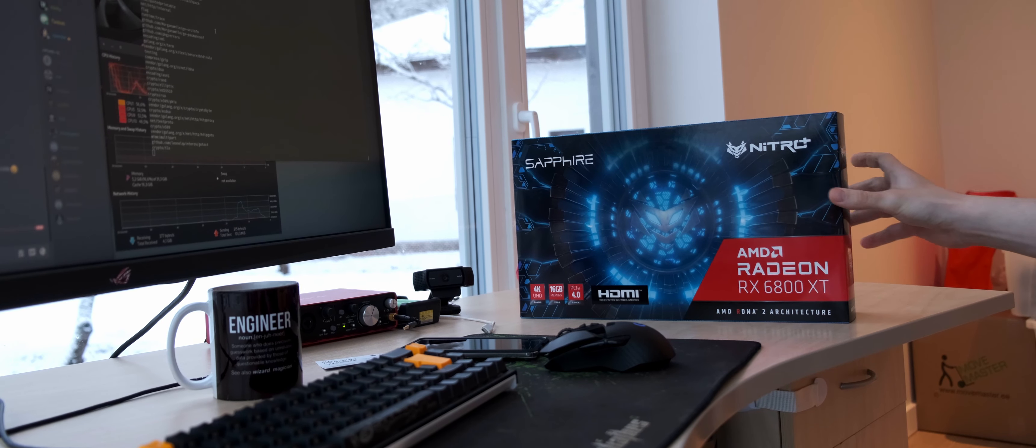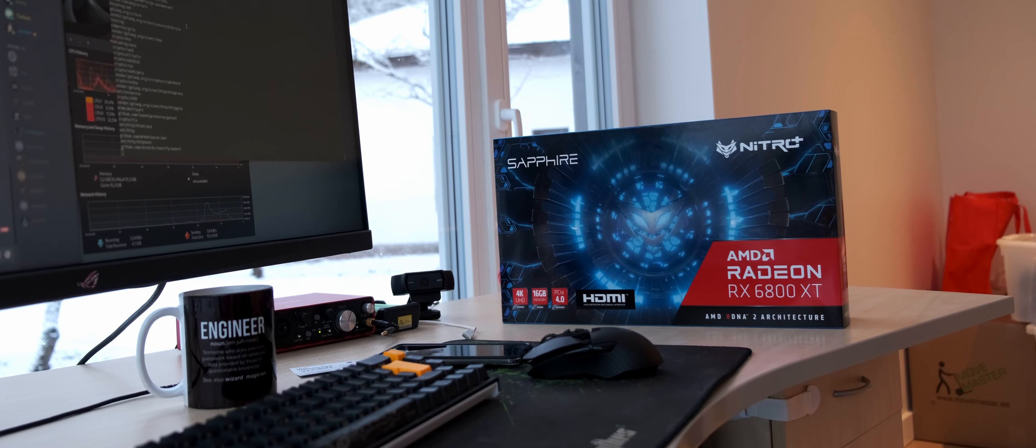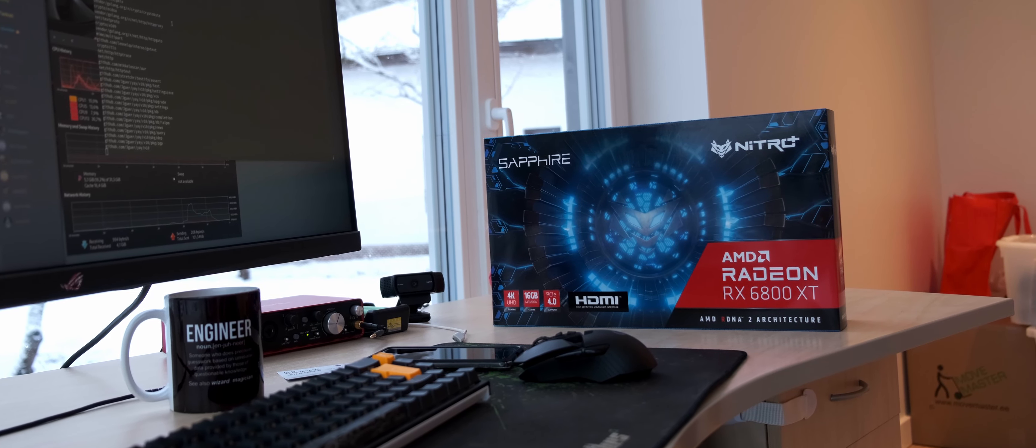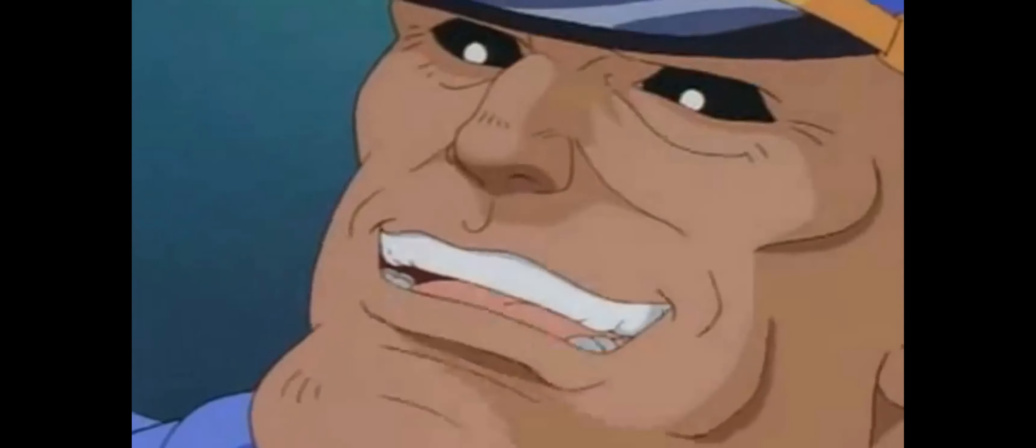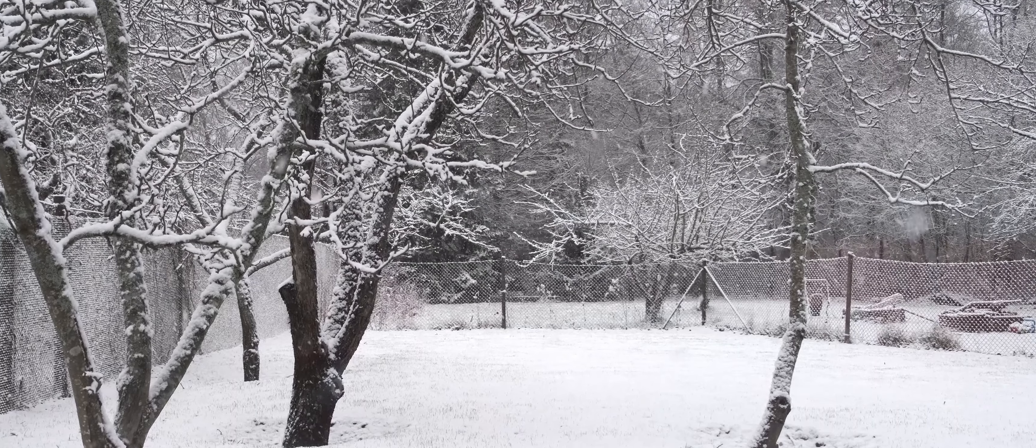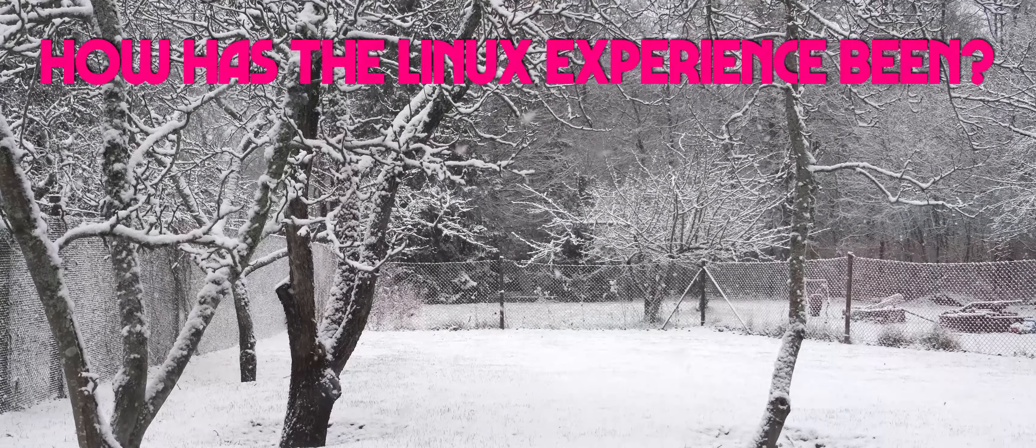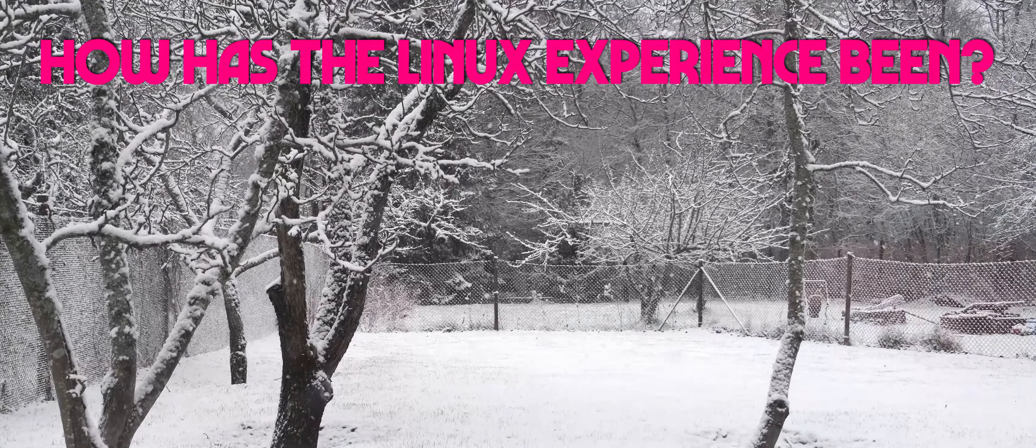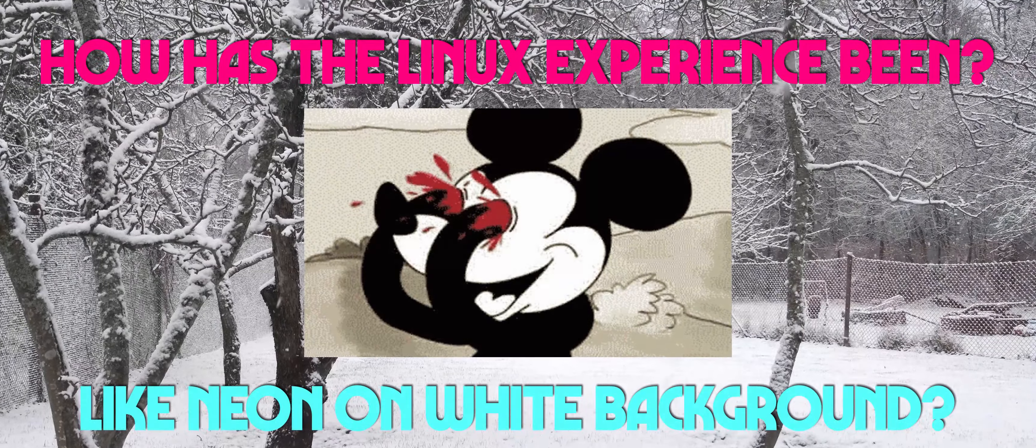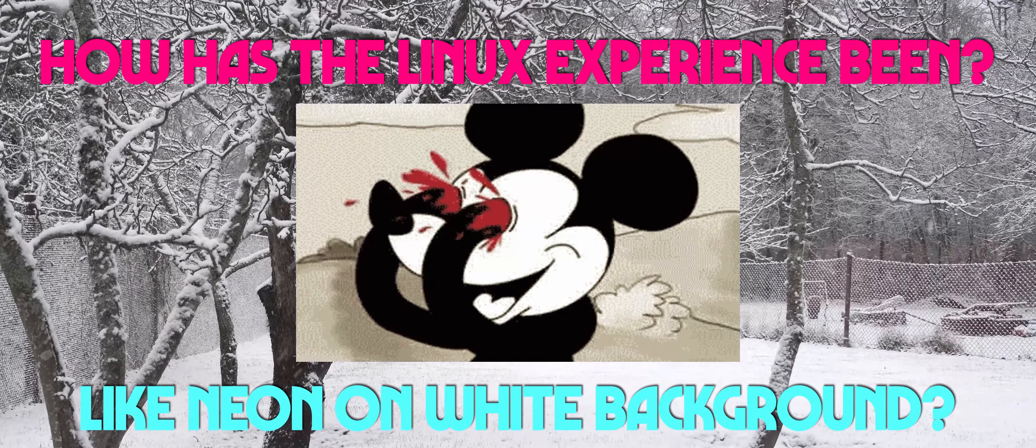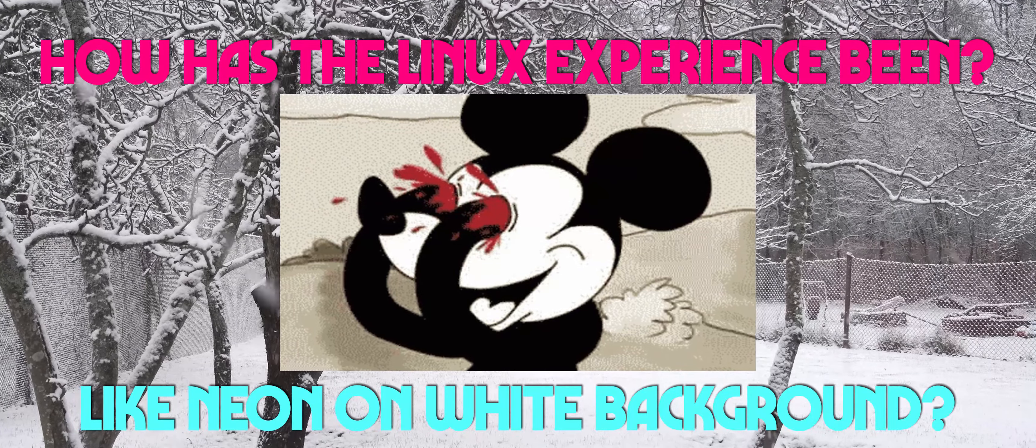From the local store to replace my trusty RX 5500 XT. So this video will be about how my experience has been using this new GPU on Linux, with some gameplay examples. Interested? Then stick around.